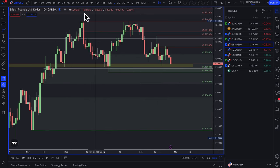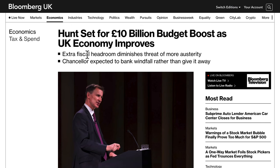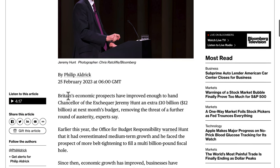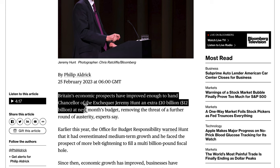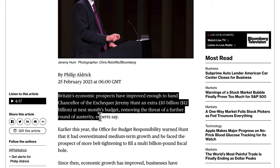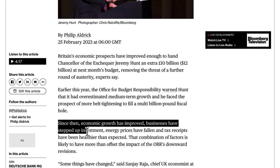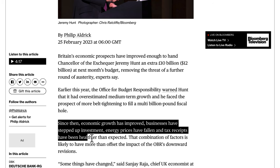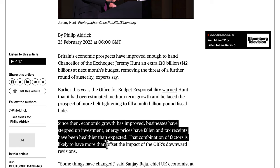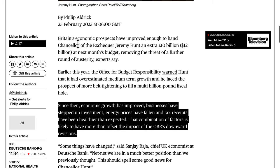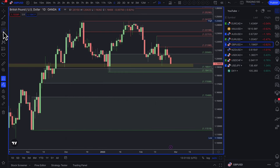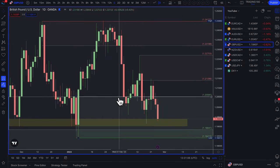Pound dollar — this is an interesting one. The pound has had some positive data: Hunt is set for a £10 billion budget boost as the UK economy improves. Britain's economic prospects have improved enough to hand Chancellor Jeremy Hunt an extra £10 billion at next month's budget, removing the threat of further austerity — experts say growth has improved, businesses have stepped up investment, energy prices have fallen, and tax receipts have been healthier than expected. Despite this, I'm still not convinced to buy the pound; my bias is still to short it.